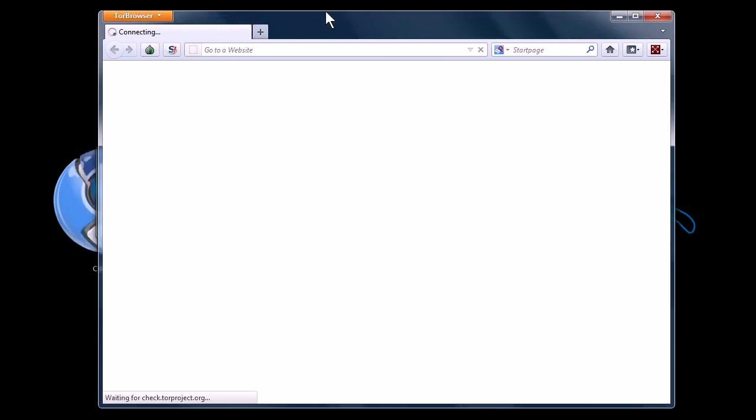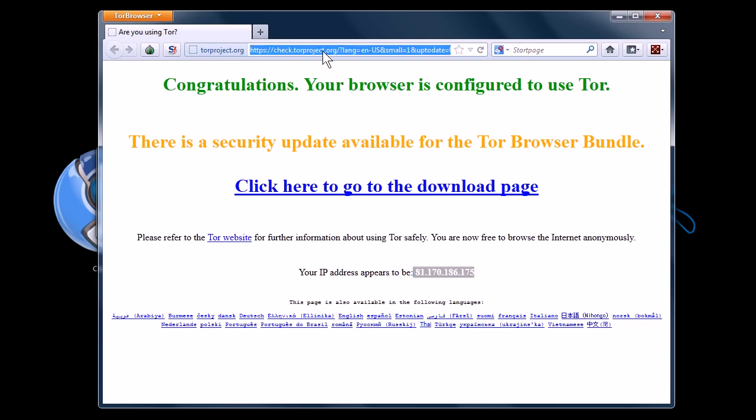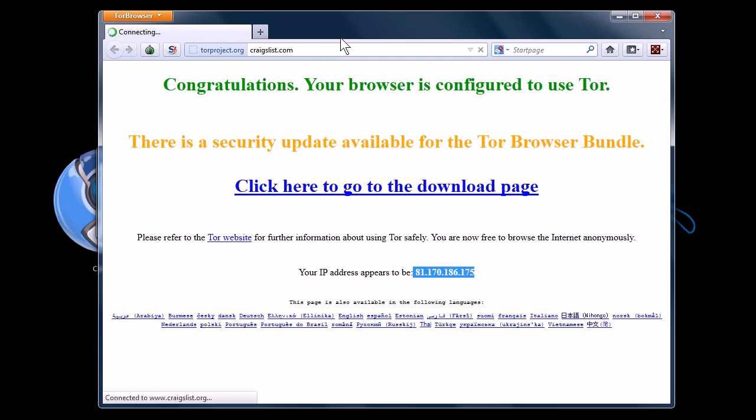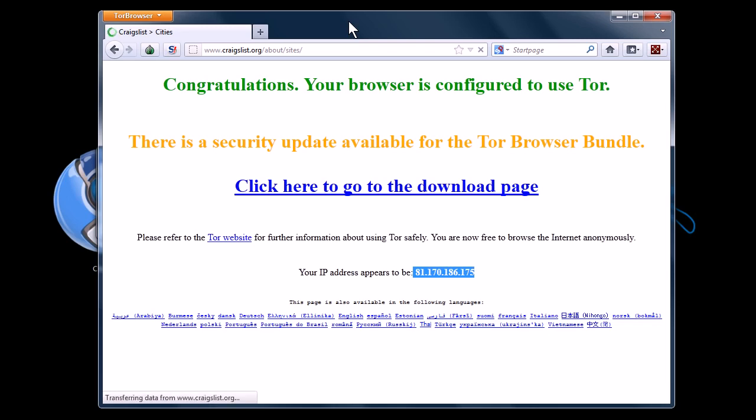It's set up right now to use the Firefox browser. I'm not sure if you can switch and use it with other browsers or not. It gives me this new unique IP address, and now I can go to Craigslist again. Only this time, they're not going to know it's me. They're going to have a tough time finding out exactly where I'm at in the world and what I'm doing.